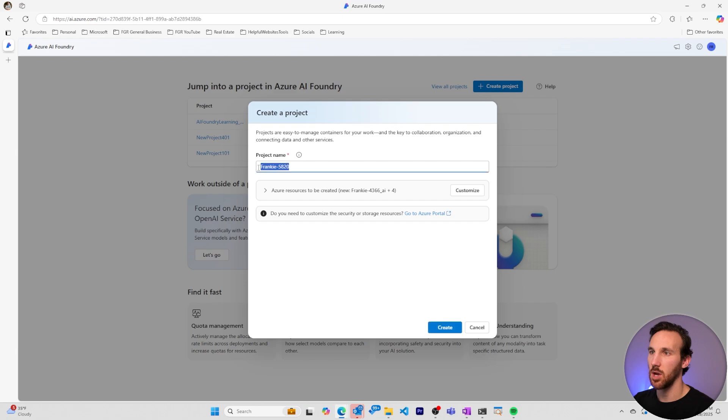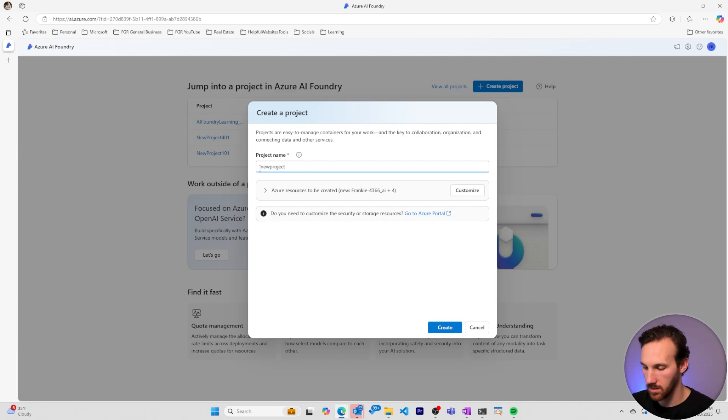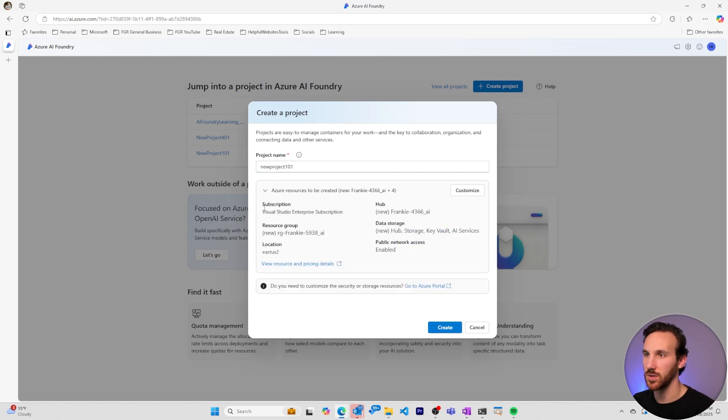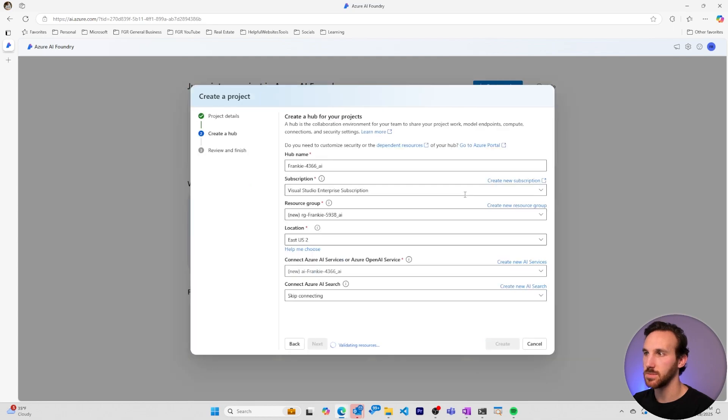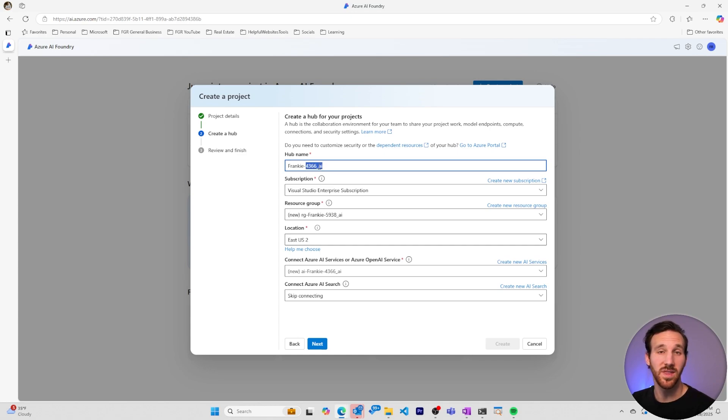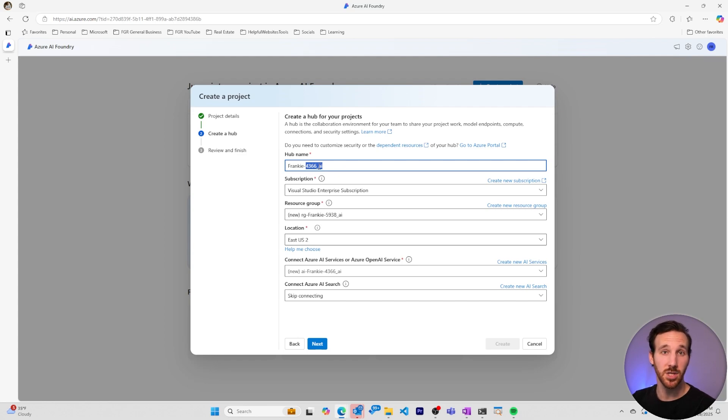I'll call it New Project 101. I can see here too, there will be a list of other resources that are going to be created. We want to customize some of these as well, so I'll click customize. There's always going to be a hub that gets created. So you'll have projects within hubs within Azure AI Foundry. A hub can have many projects and a project will only be part of one hub.